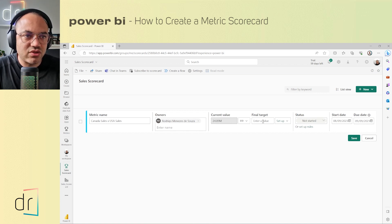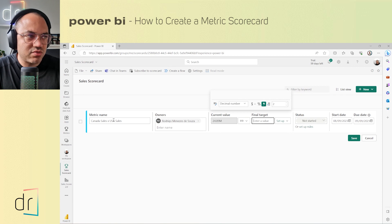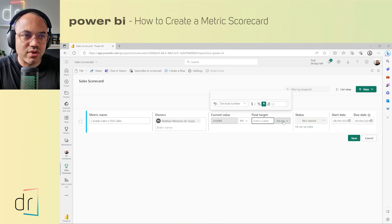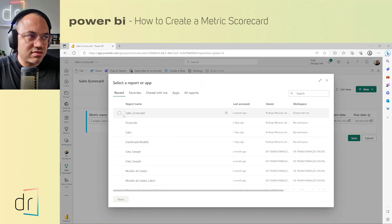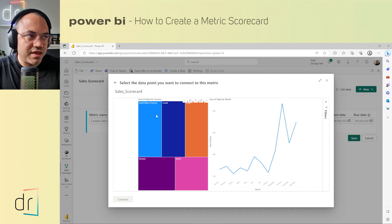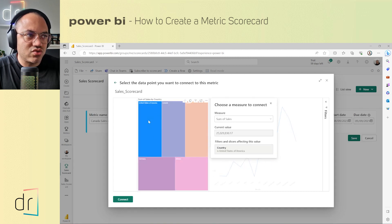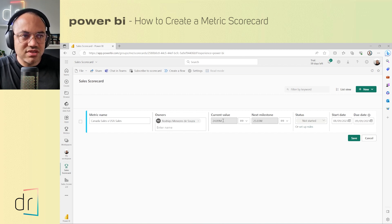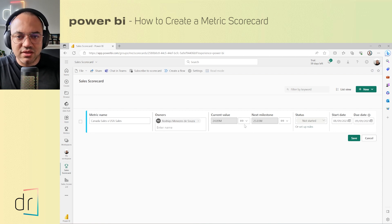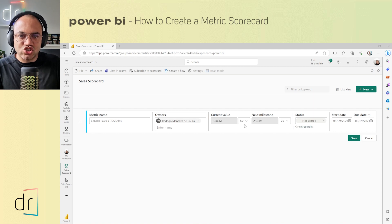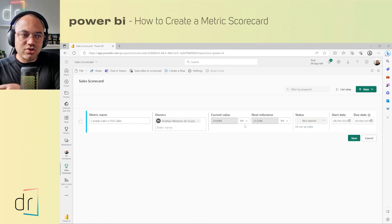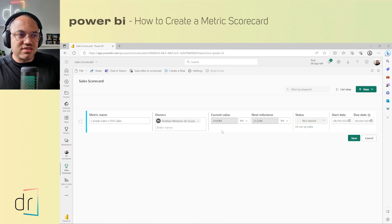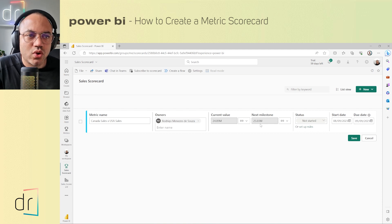Now I'll compare this with the Final Target, which can also be set automatically. Instead of typing a manual value, I'll use US sales as the target. I'll click Set Up again, then Connect to Data, select the same dashboard, and this time click on the US — 'US Sum of Sales.' Then click Connect. Now I have both values here. The gray background on these values means they come automatically from the data source and will update whenever the dashboard data refreshes.